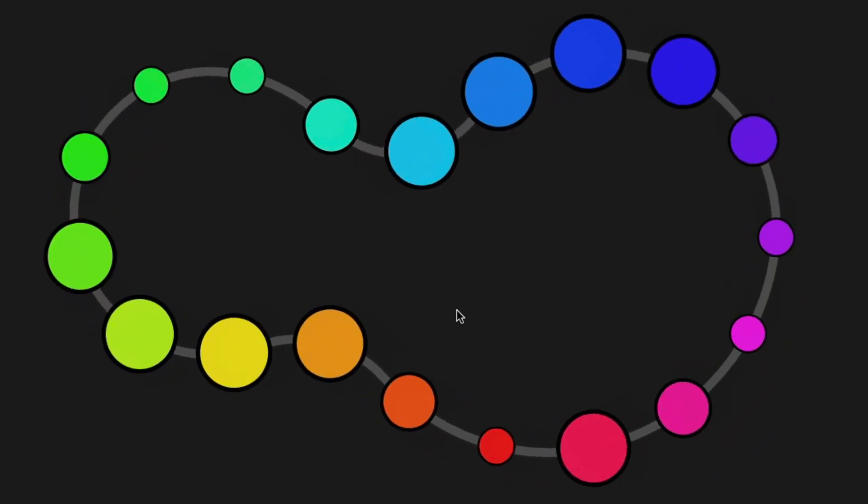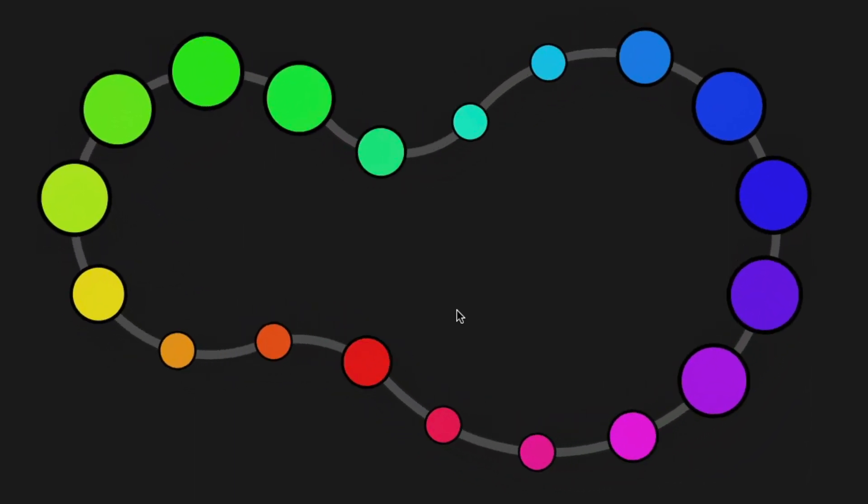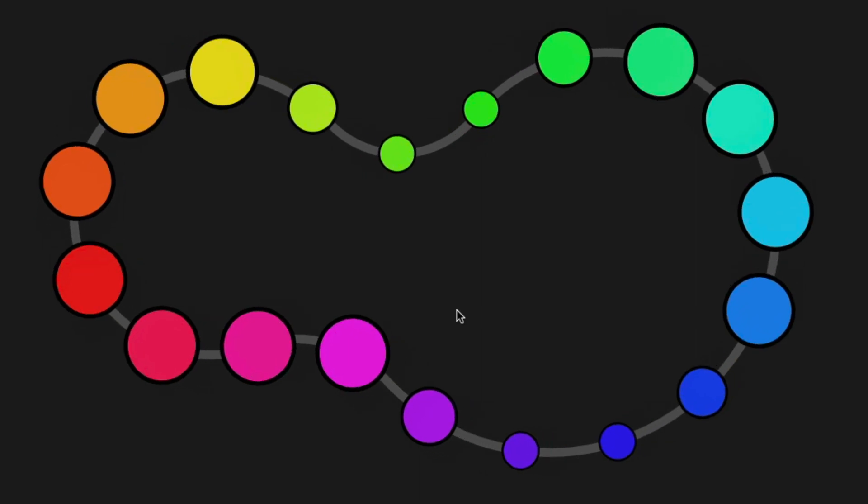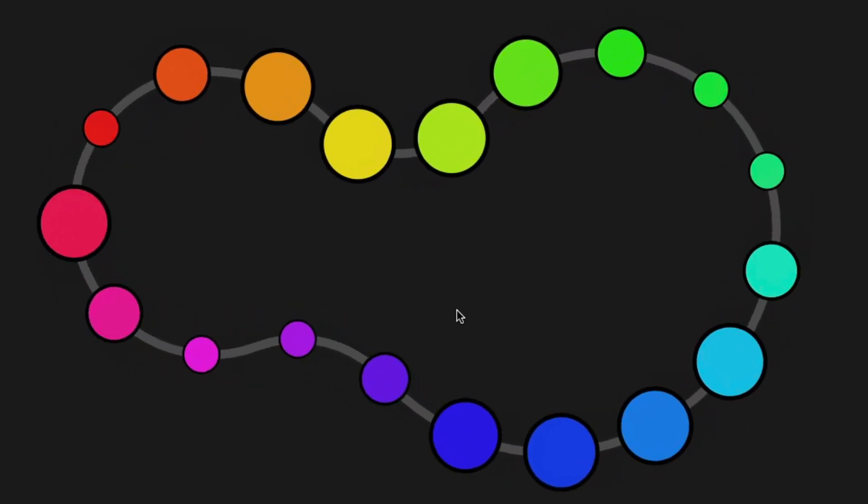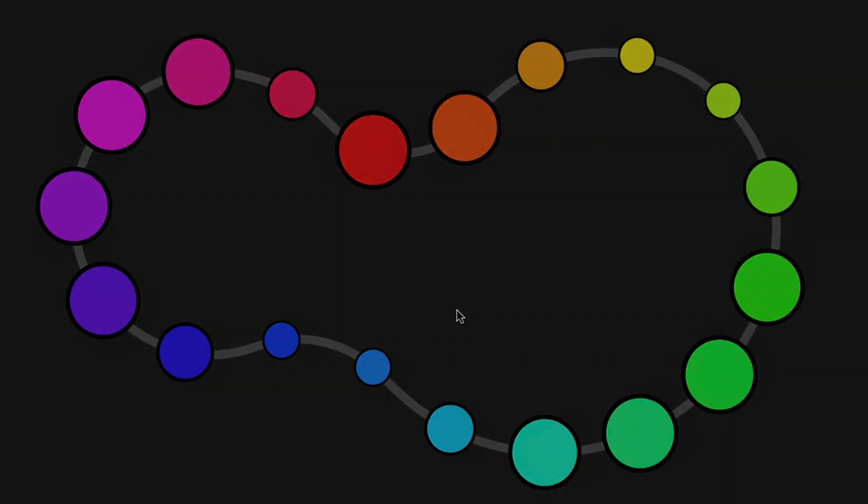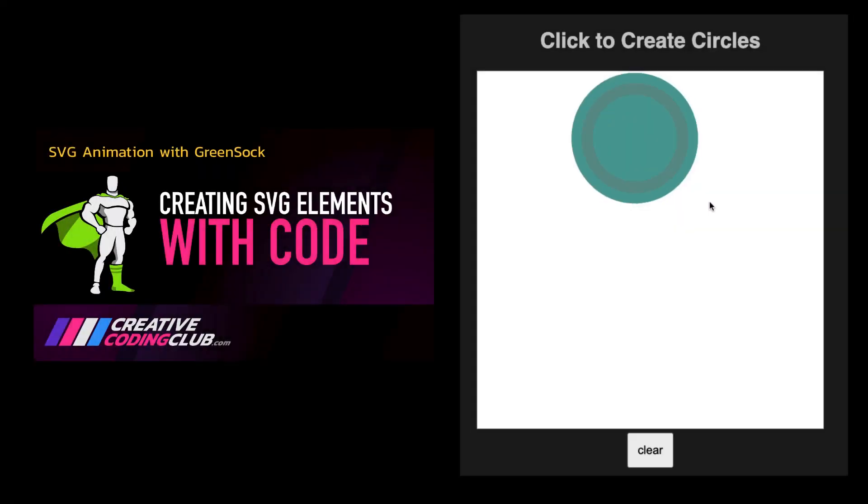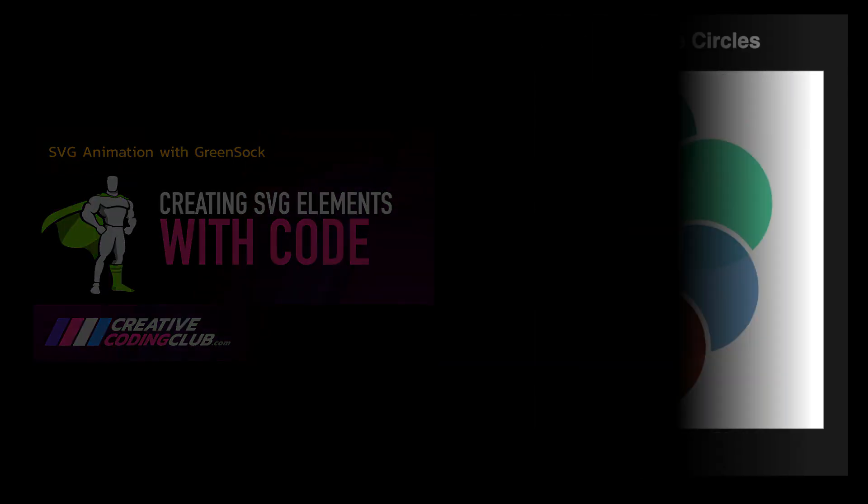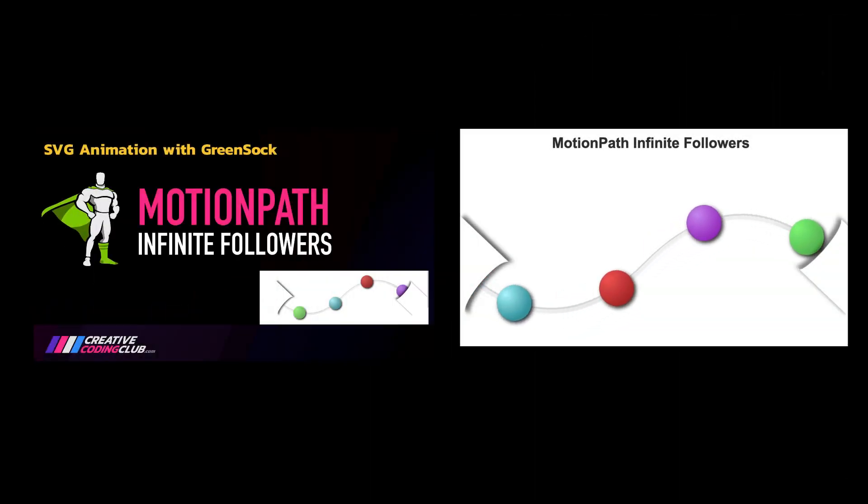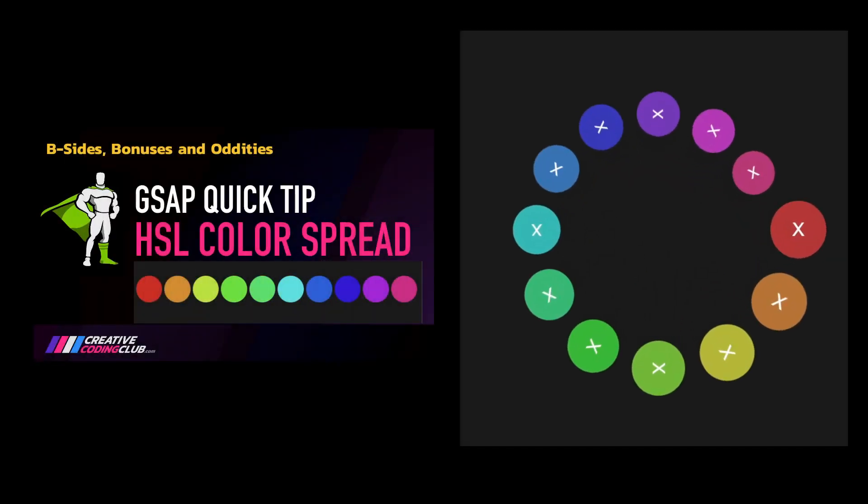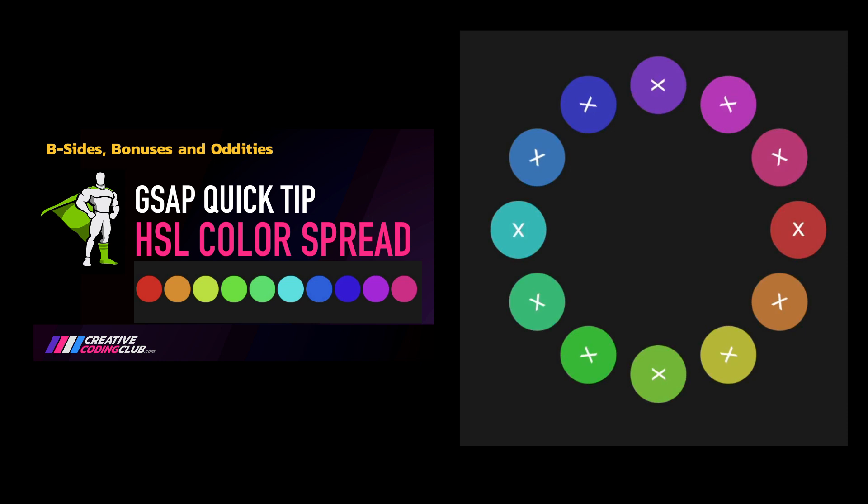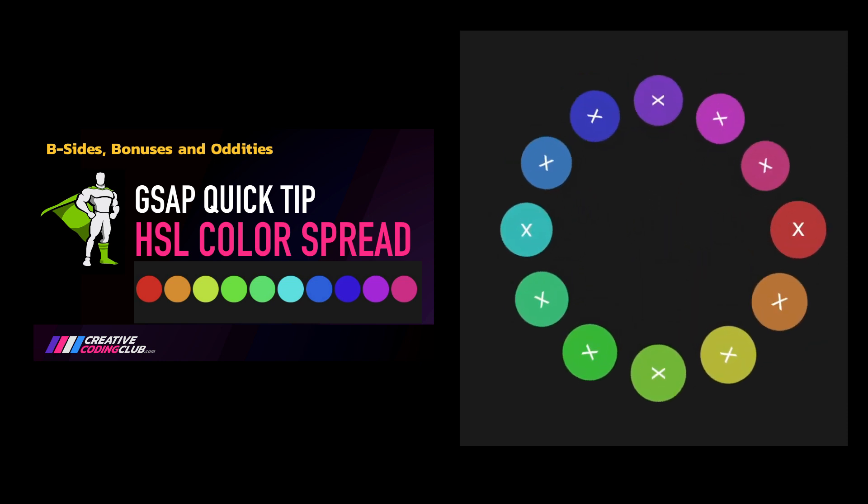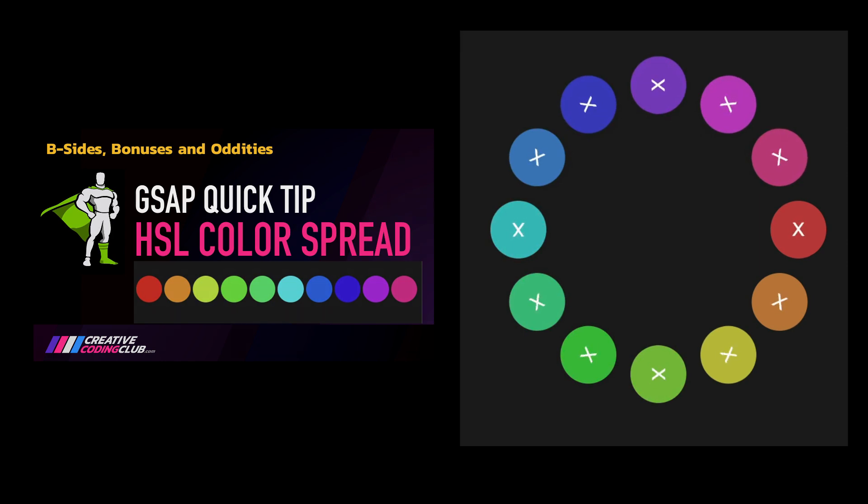The fun part about today's lesson is that a majority of the code is going to be taken from three previous lessons. We'll start out by snagging code from this lesson on creating circles on click. We'll then pull some code from our Infinite Path Followers lesson. And to wrap it up, we'll use this quick tip to dynamically distribute colors throughout the whole array of circles that we generate.